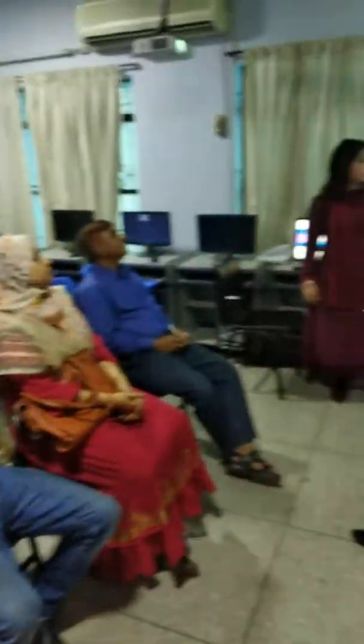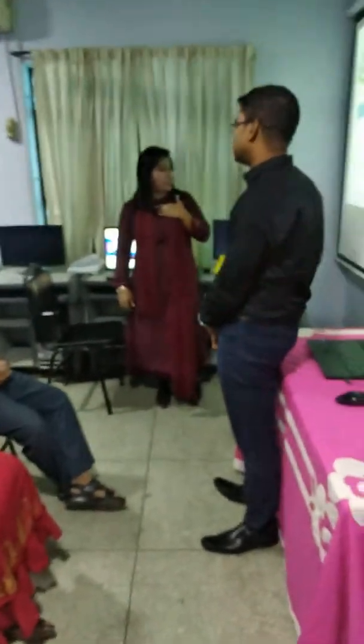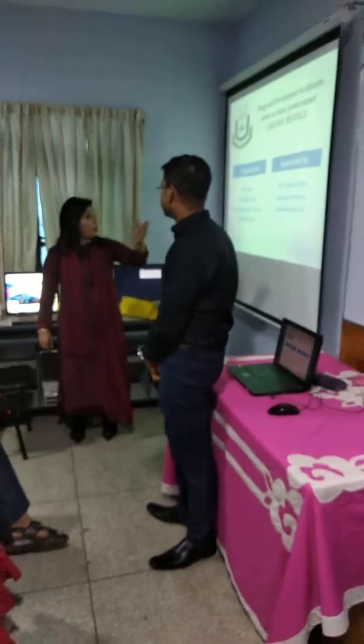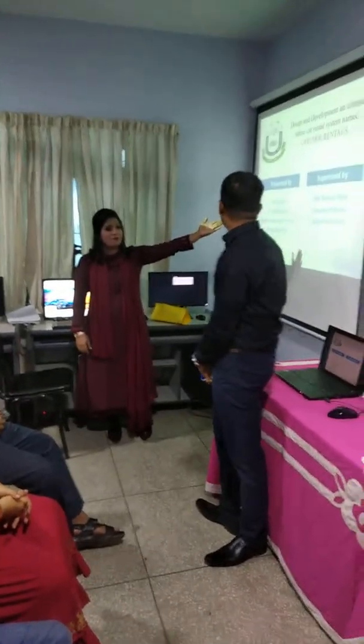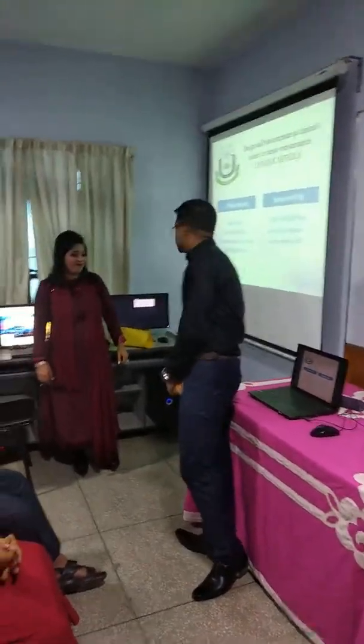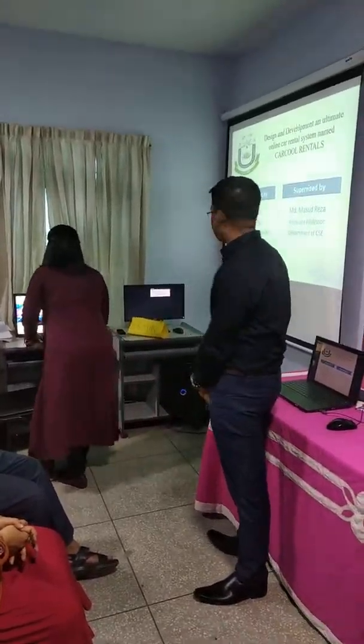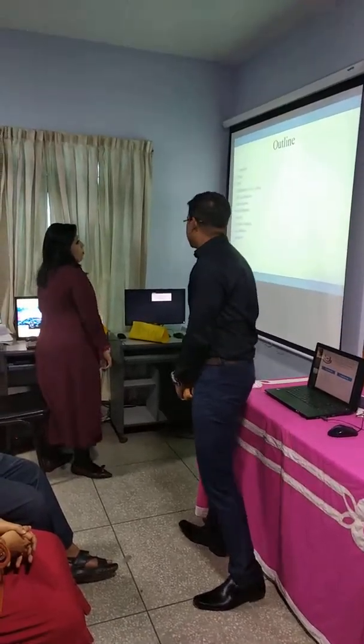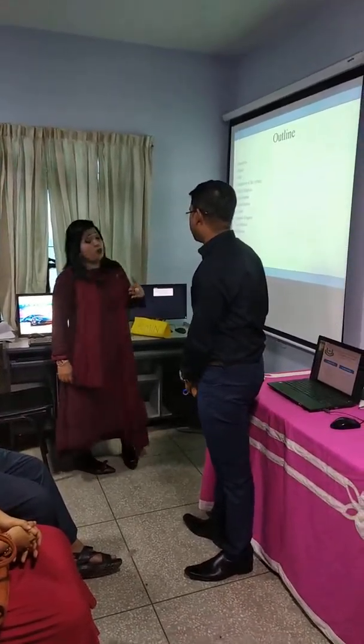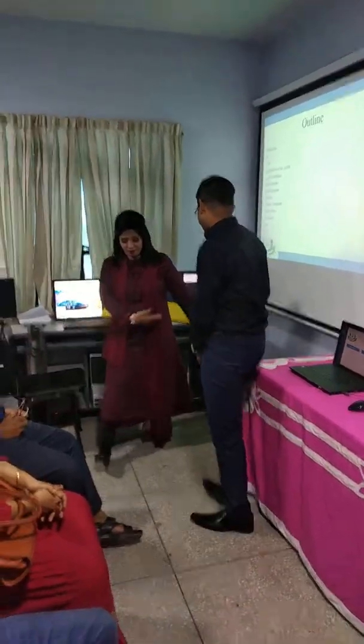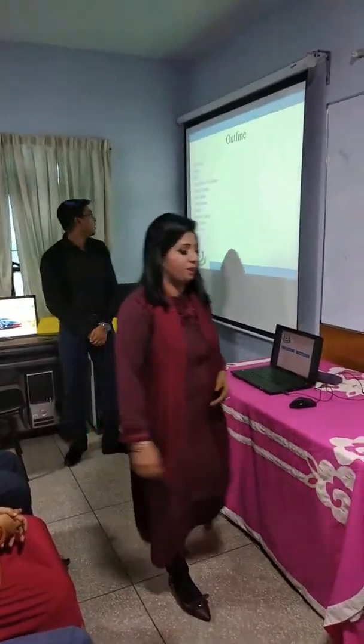Our presentation today is on the design and development of an ultimate online car rental system named Carpool Rentals, presented by me, Tasmeen Rushat Alam, and my partner Arifal Islam. It is supervised by MD Masut Rajai, associate professor, department of CSE.